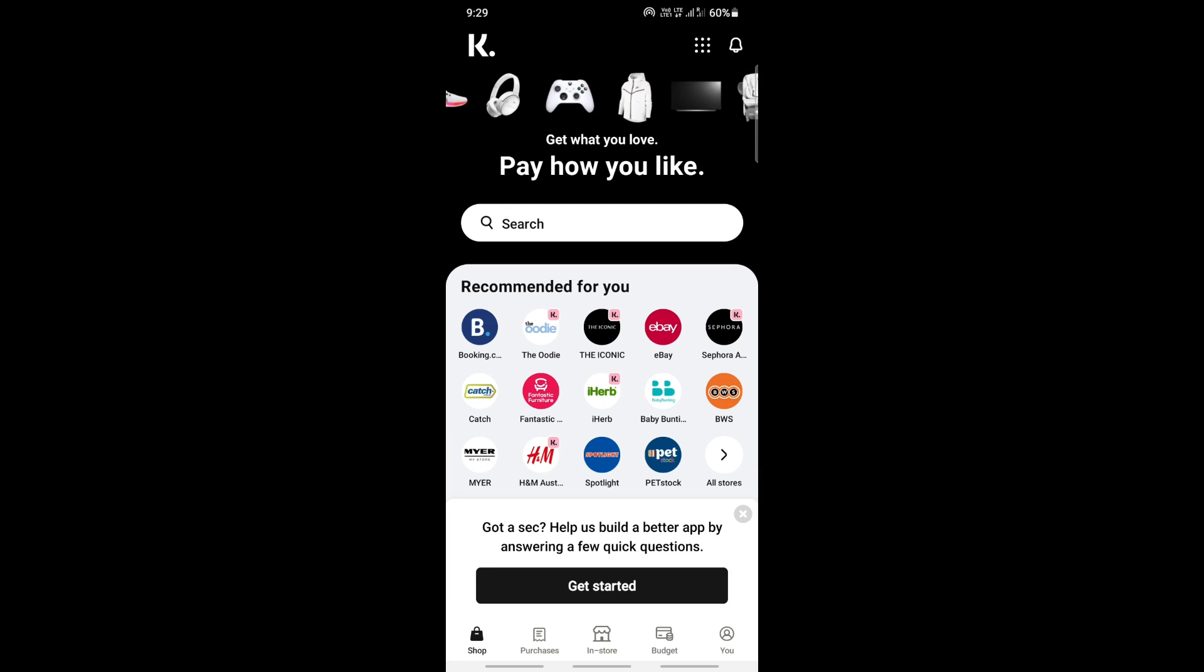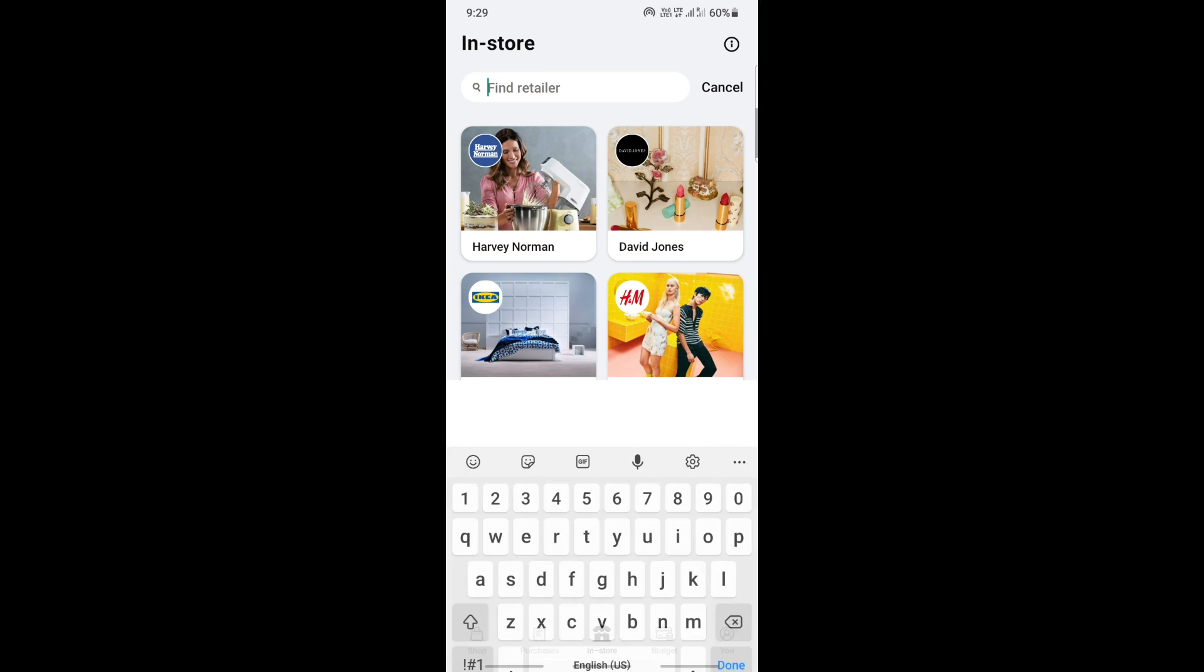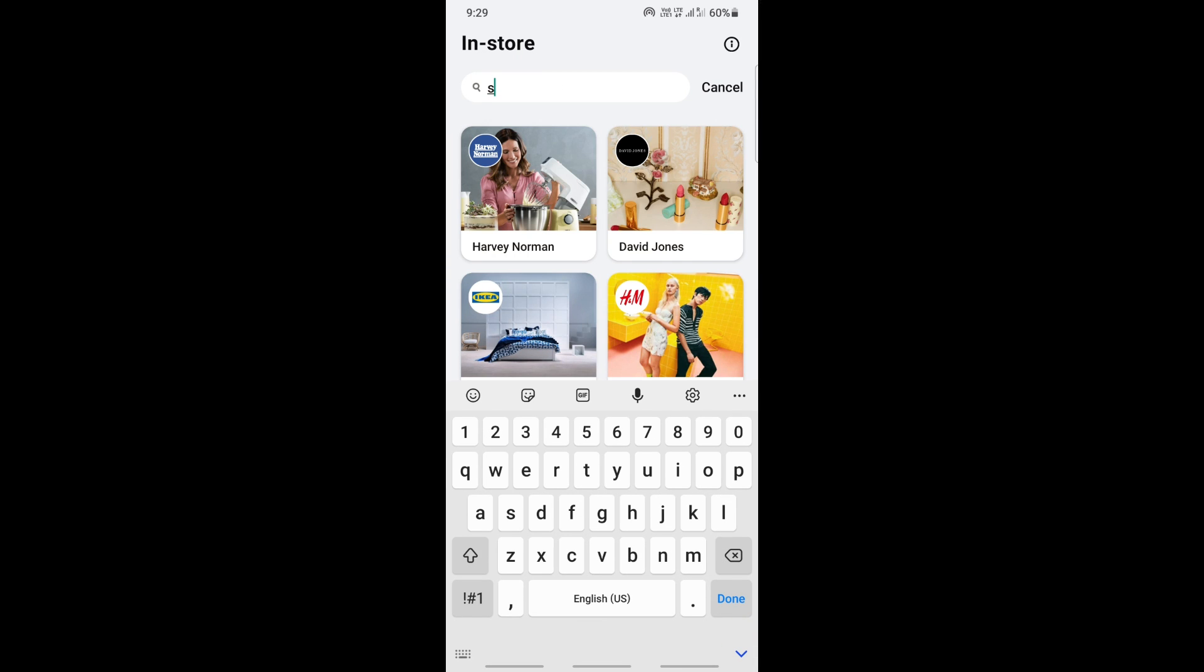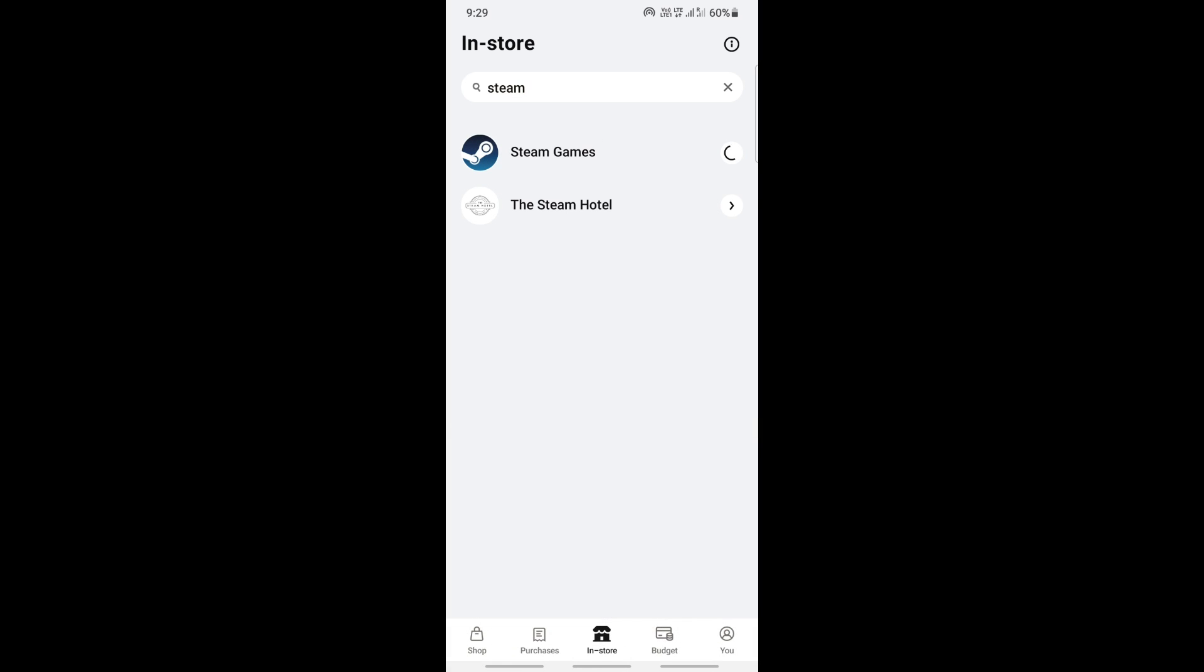Once you've logged in and you're on your app, go to stores and then search for Steam. So let me search for Steam, and once you get to Steam here, Steam Games, I'll just open it up.